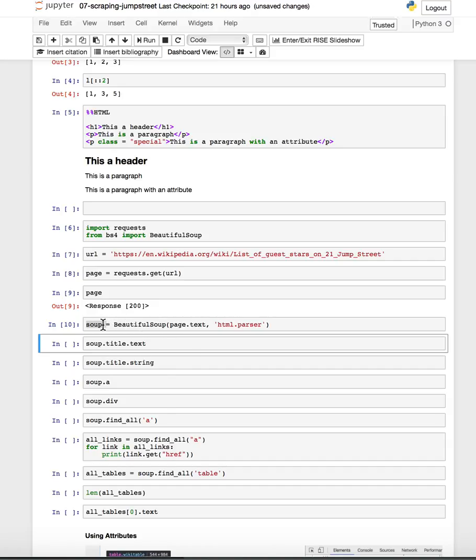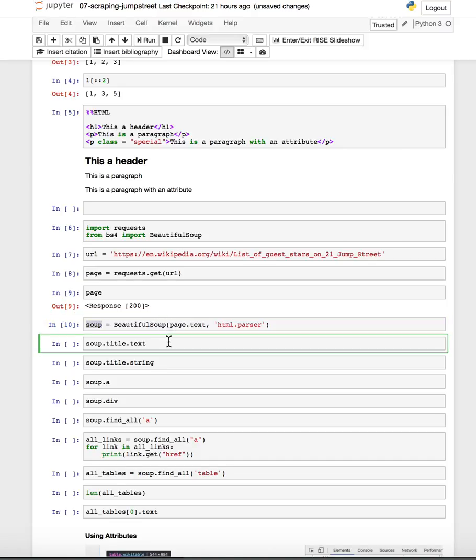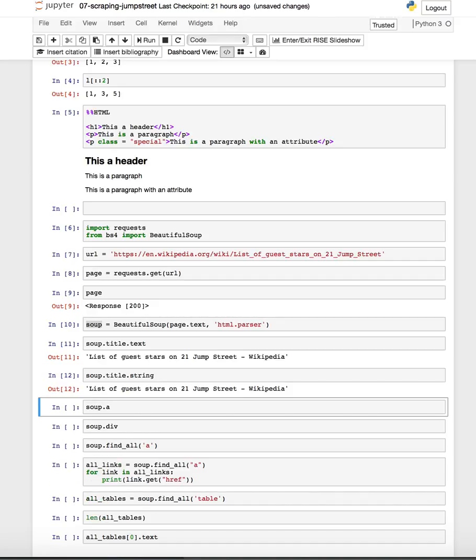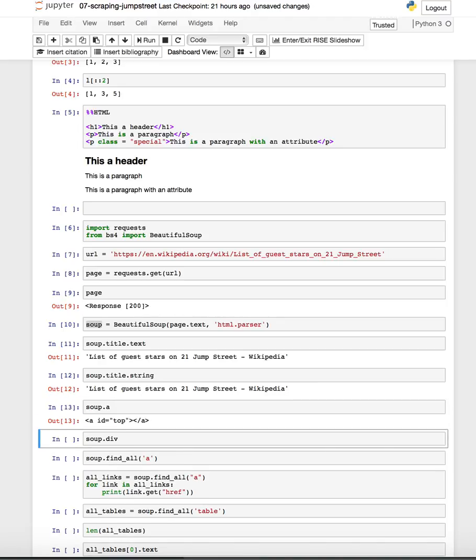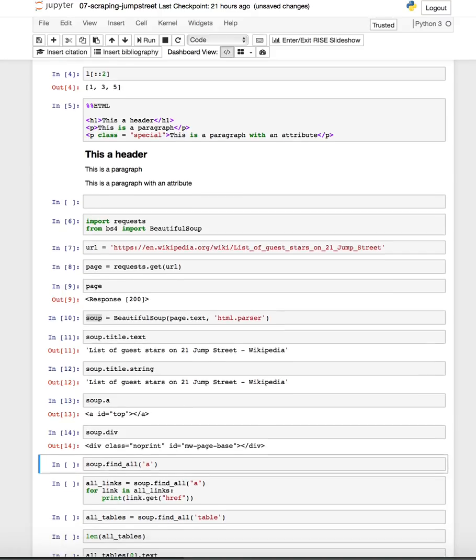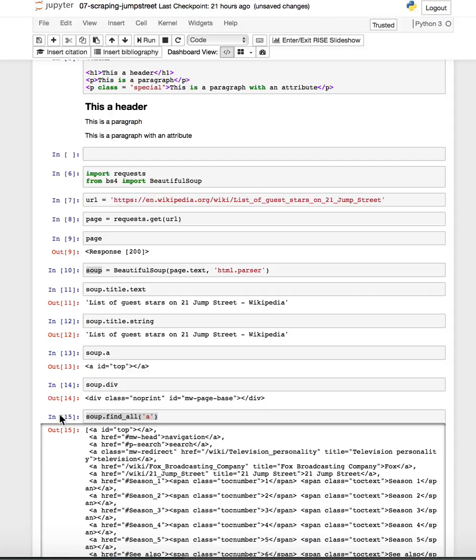Again, now we can do things with this Soup object using the BeautifulSoup library, like look at the title of the page. We can also look at that as a string. We can find tags, finding the first A tag, the first div tag.